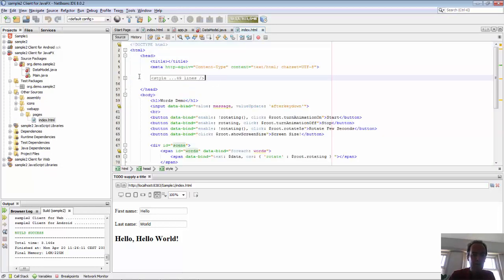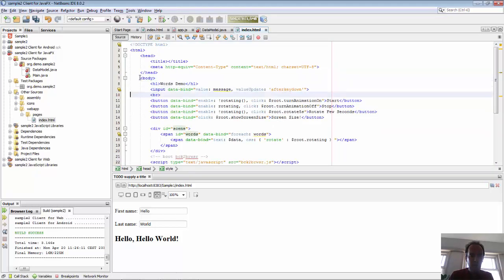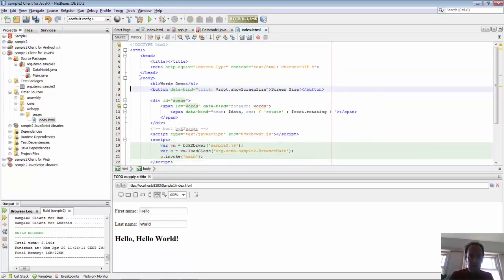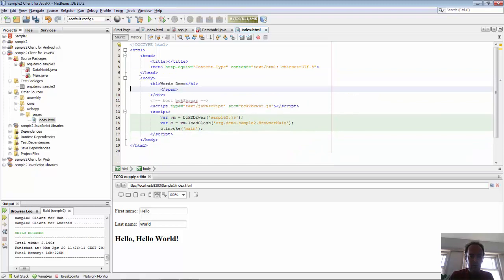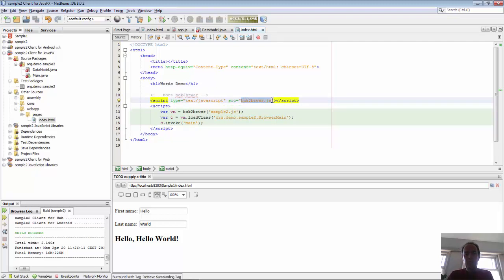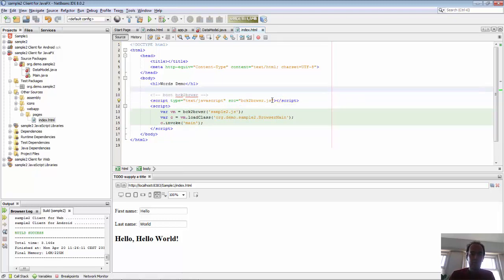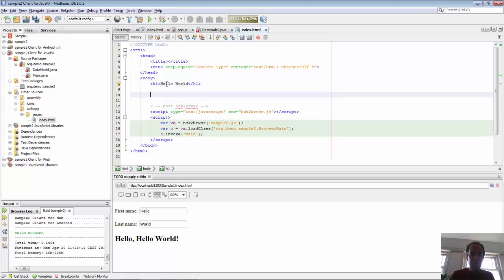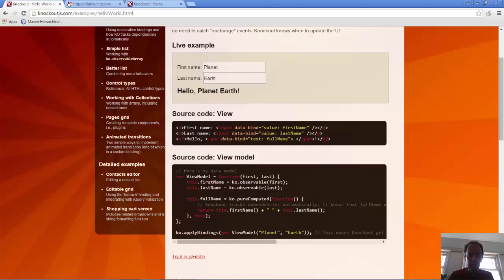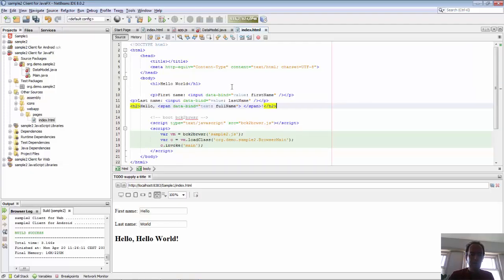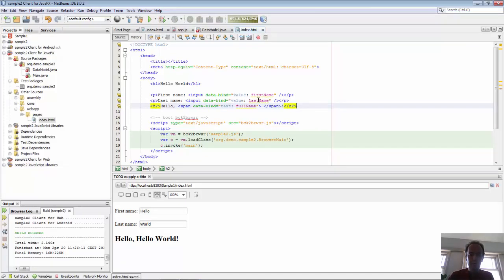Again, we have some sample code that's been created. We delete this sample style sheet and all of this sample code. But what we leave in here is a reference to back to browser JS. This is a VM that will convert our Java code to JavaScript. Let's call it Hello World and we will copy in the HTML that we have, first name, last name, and full name.